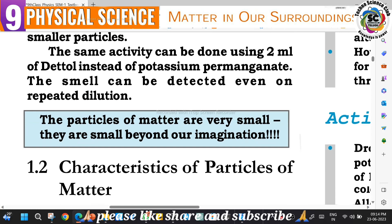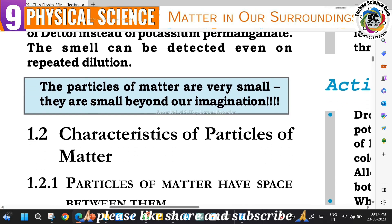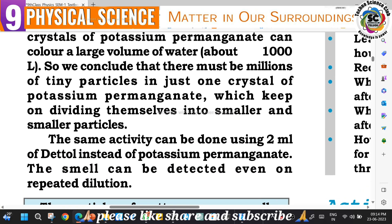In the next class, we will discuss the characteristics of particles under the states of matter in detail. Thank you for watching. Please like, share, and subscribe.